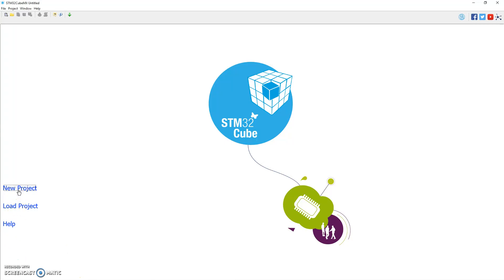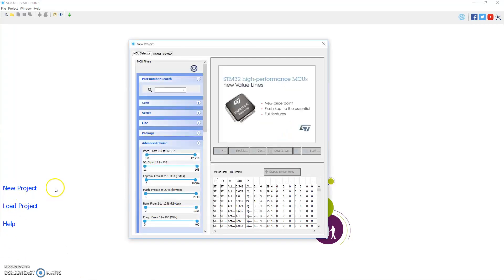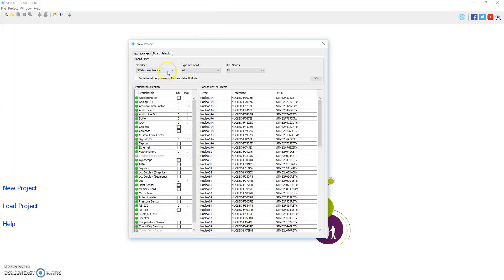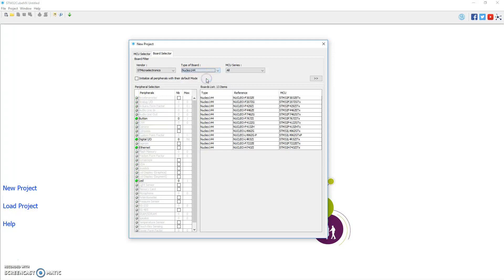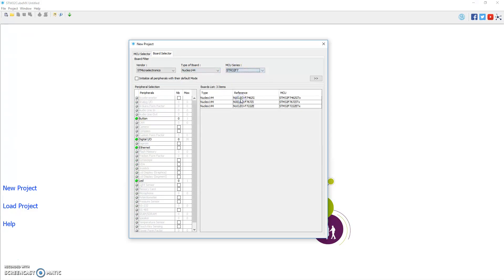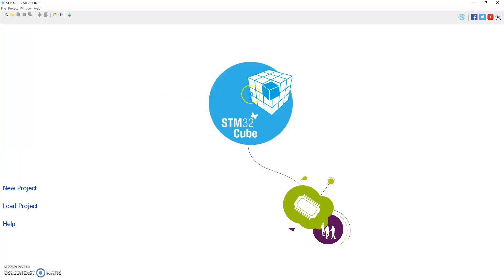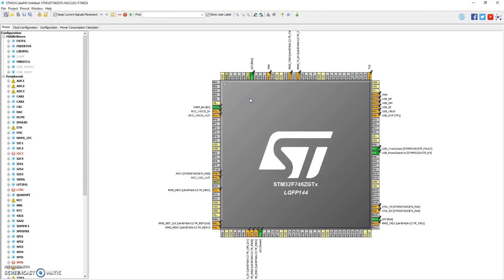Let's create a new project. STM32CubeMX, under Board Selector. I go to STM Microelectronics, type of board is Nucleo144. My microprocessor series is the F7, the F746 board that I'm using today. So I'll double-click on that. It'll launch the CubeMX for that board.